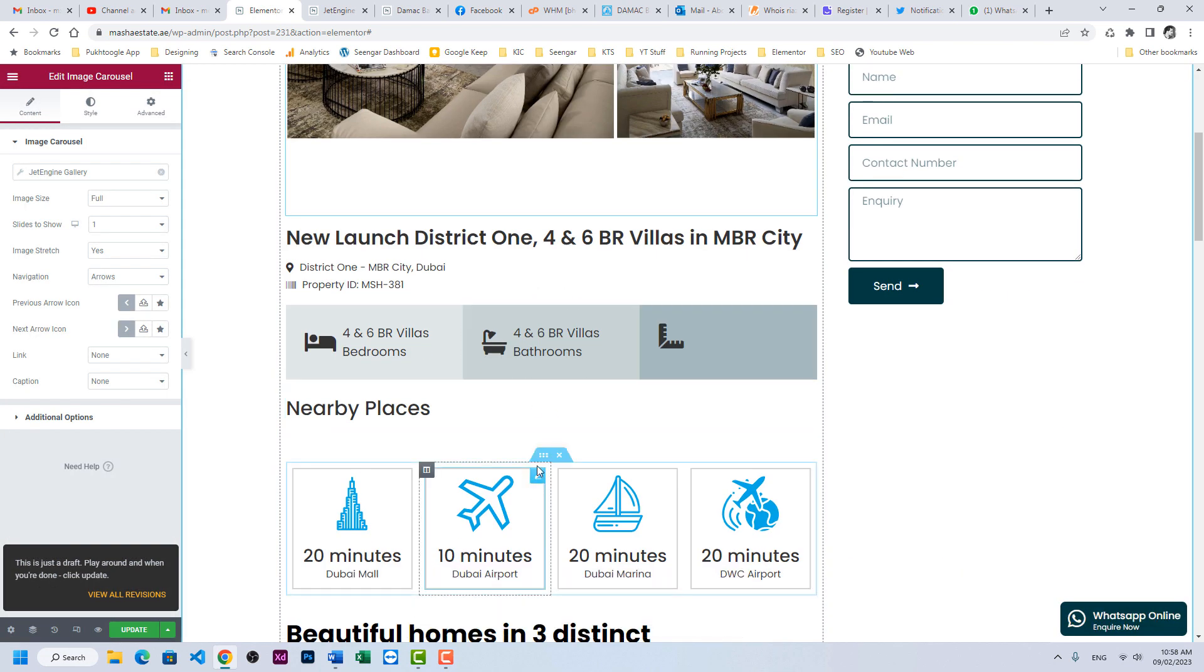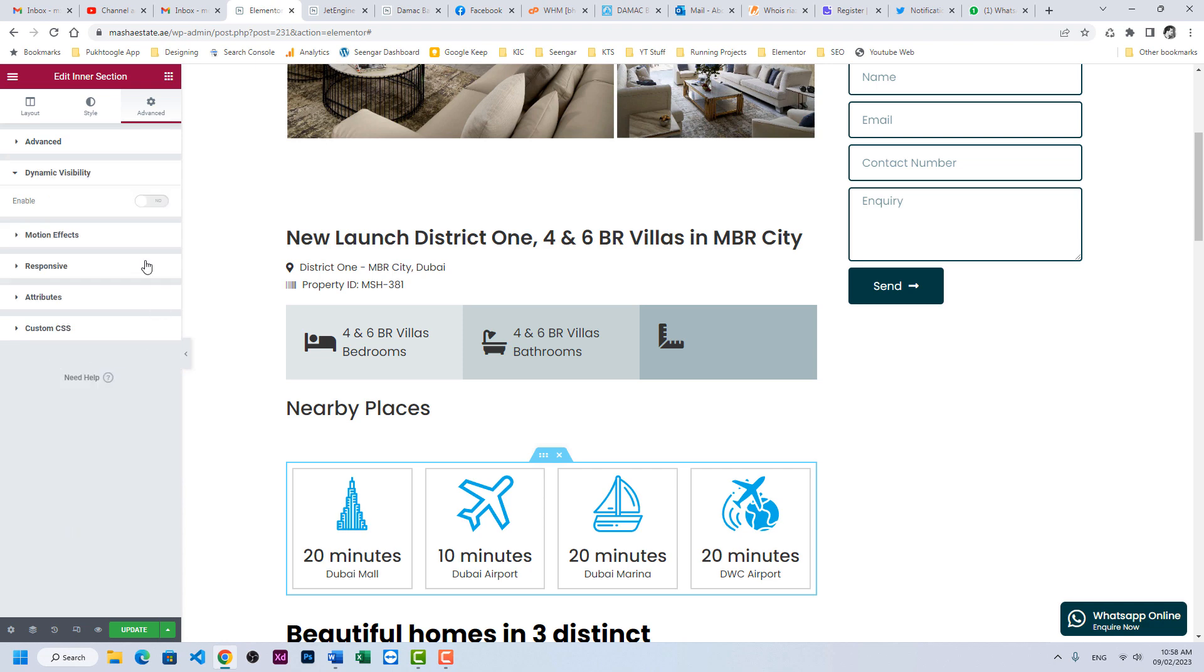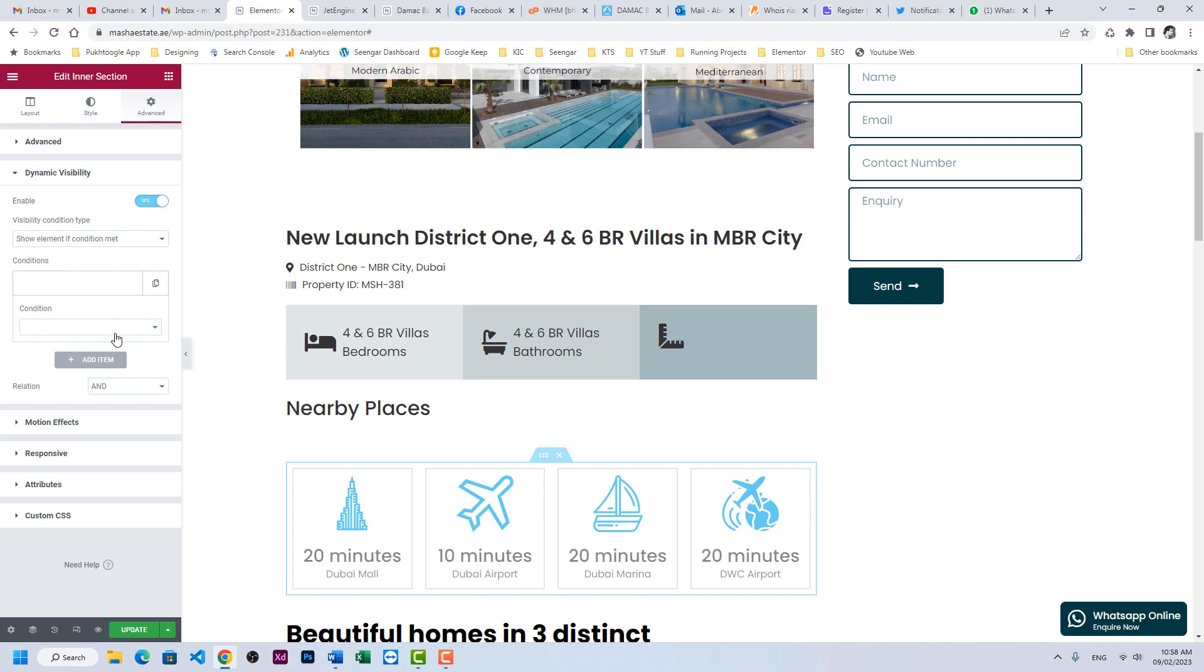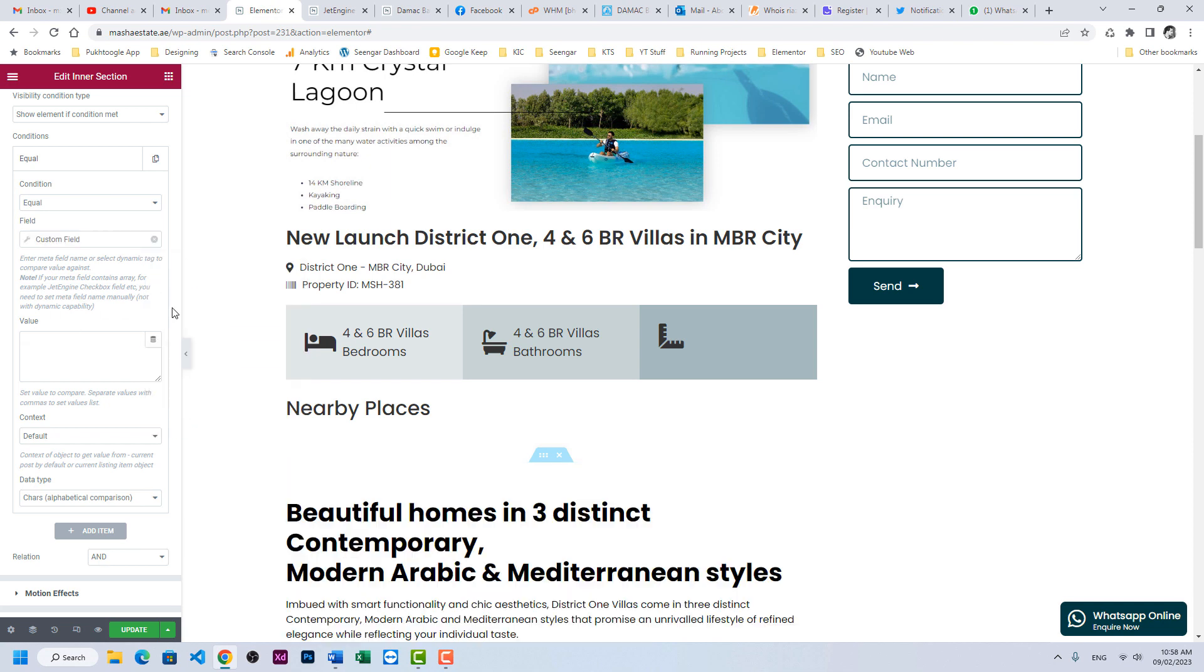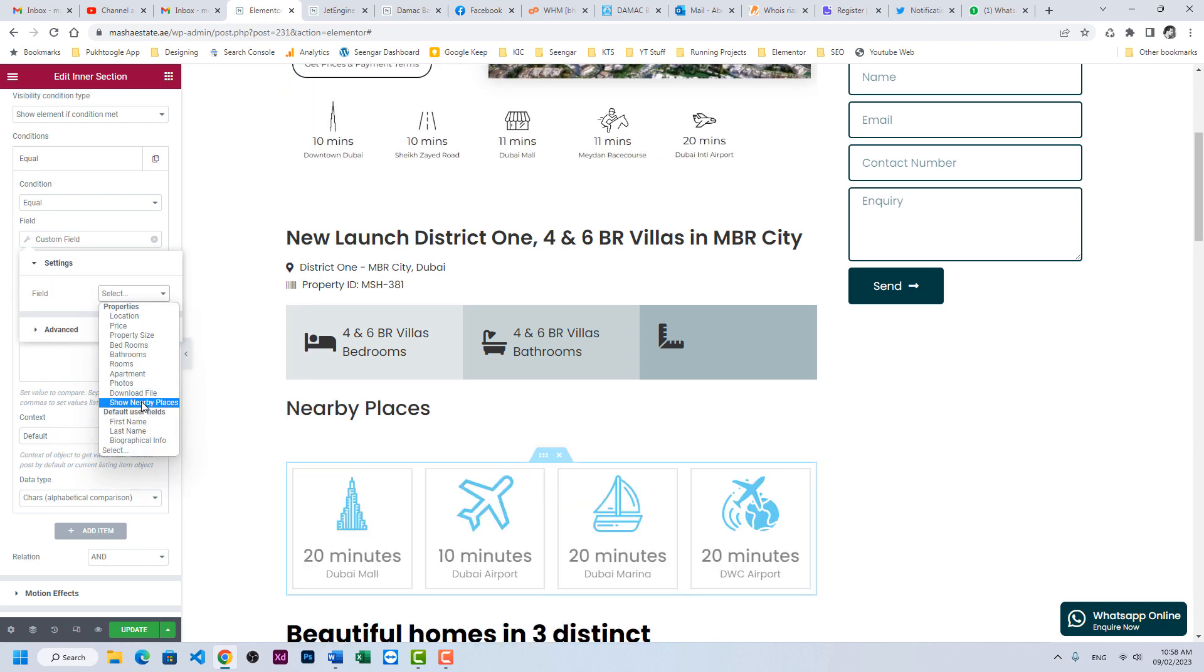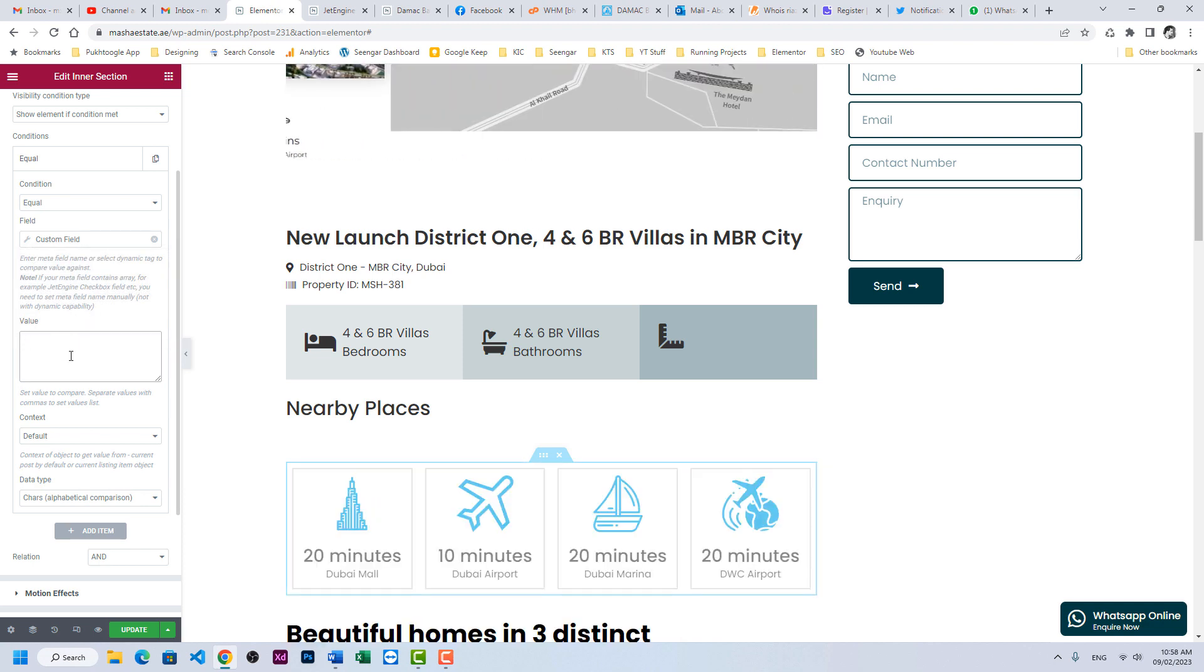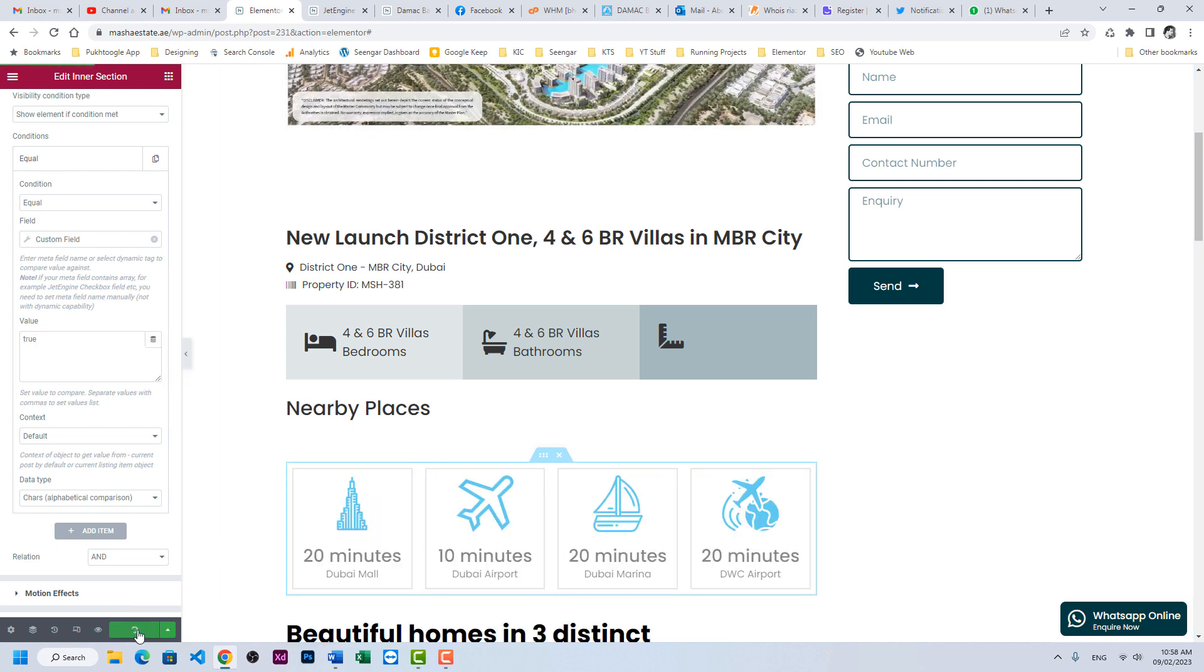Click on the section, go to advance. Now we can see dynamic visibility. We will enable it. Show this element if condition met. What is the condition? We want equal to sign and we will choose our custom field which is a switcher field, show nearby places. And we need to compare this value with true or false. So here we will enter true. If it is true, show this, otherwise don't show. Let's click on update and see the result.